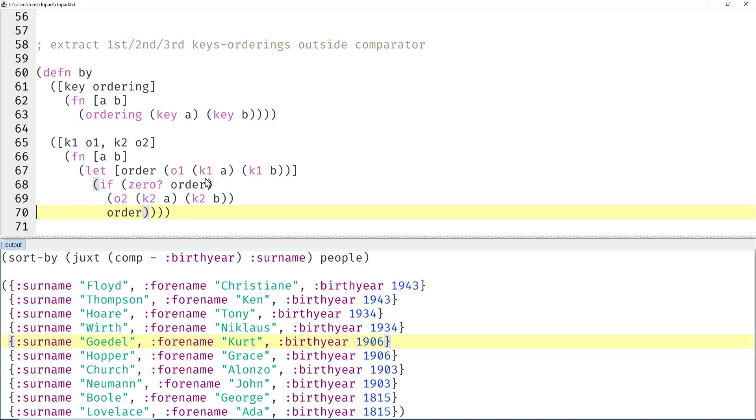That would be, for example, descending birth year if we don't care about the names. Or if we care about the names, that would look like this: here's our descending birth year, and if that is the same then ascending surnames.